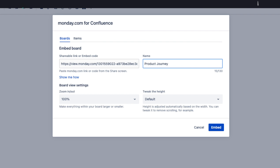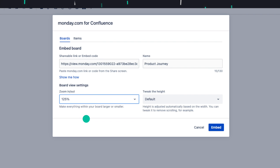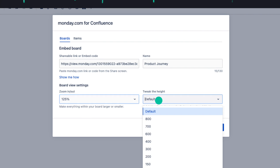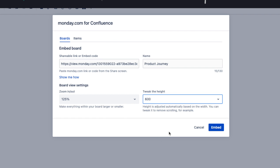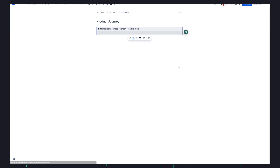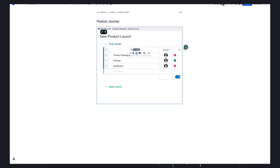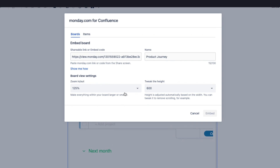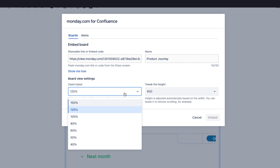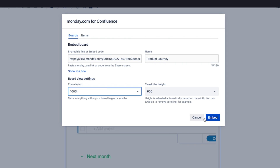I can also change the board settings by choosing to zoom in or out, and I set it to 125%. I also want to tweak the size, so I change it from Default to 600. Now that I'm done, I click on Embed. I have my board embedded, but it is too zoomed in, so I need to change the zoom settings. I click on the pencil icon to view the edit window. From the edit window, I navigate to Zoom and set it back to 100%, followed by clicking the Embed button.